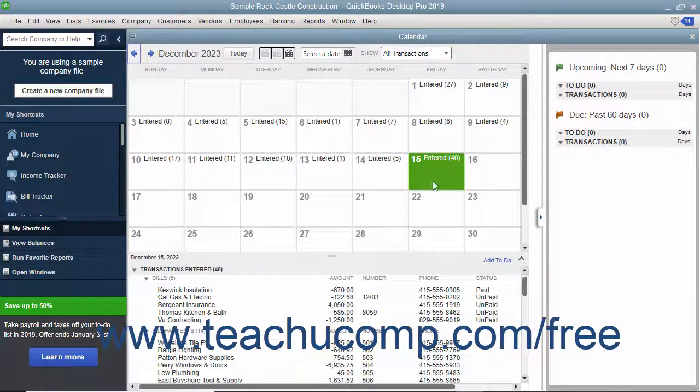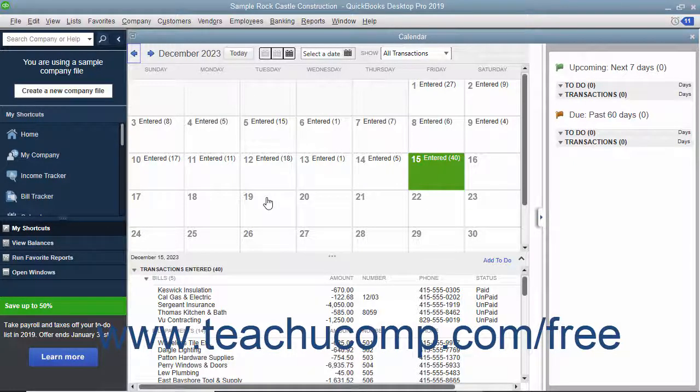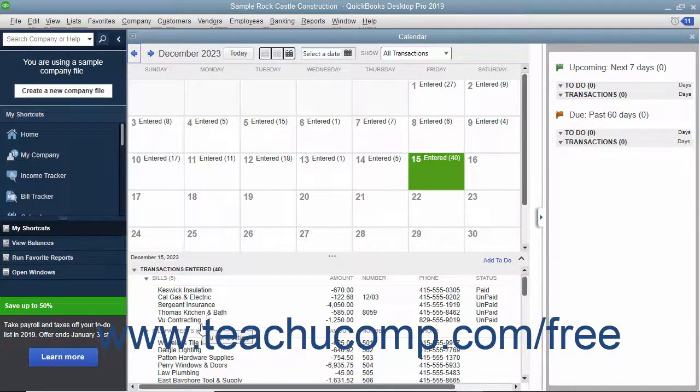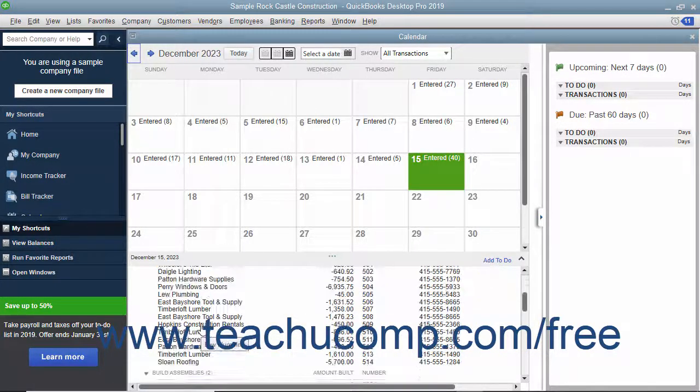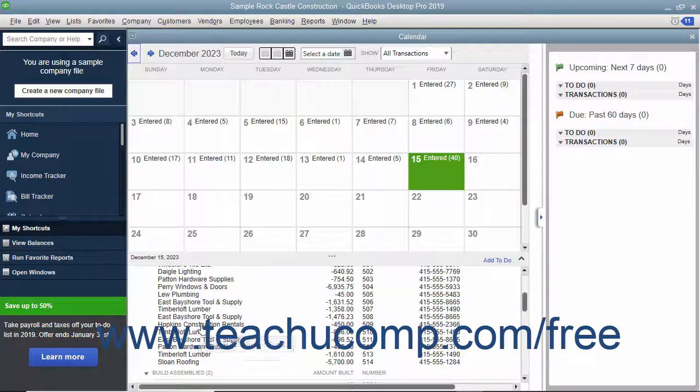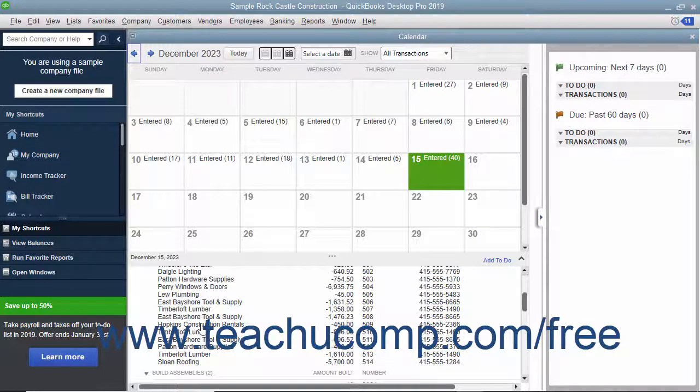Within the calendar, you can see the current date selected within a month-style layout. For the selected date, you can also see the transactions entered, bills due, and other company transactions shown in a listing at the bottom of the calendar window.